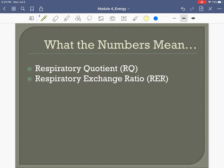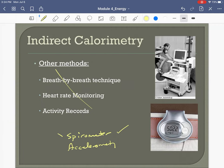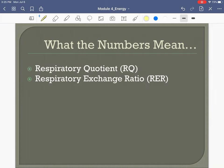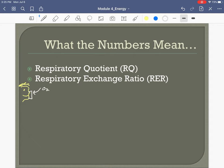Let's talk more about what the spirometry numbers mean. Measuring oxygen breathed in and carbon dioxide breathed out gives us a lot of information, including something called the Respiratory Exchange Ratio (RER) and Respiratory Quotient (RQ). We have a person exercising with a respiratory mask measuring the volume of oxygen brought in and the volume of CO2 breathed out.